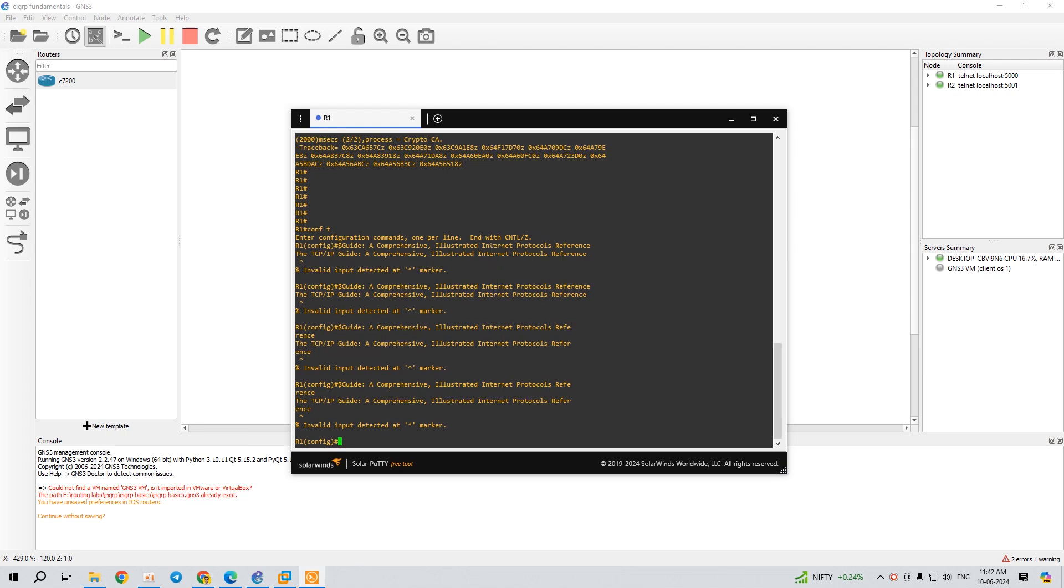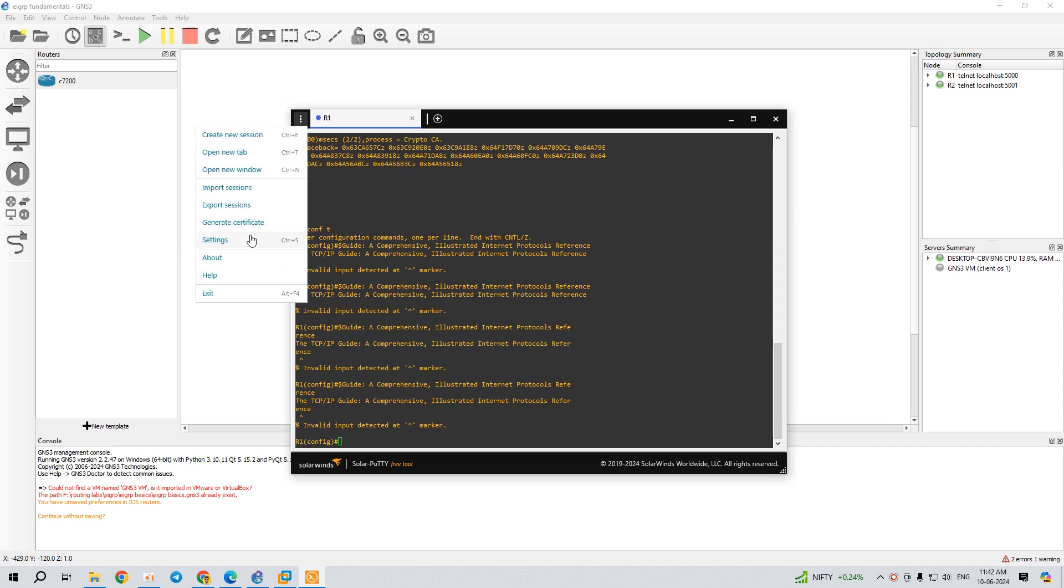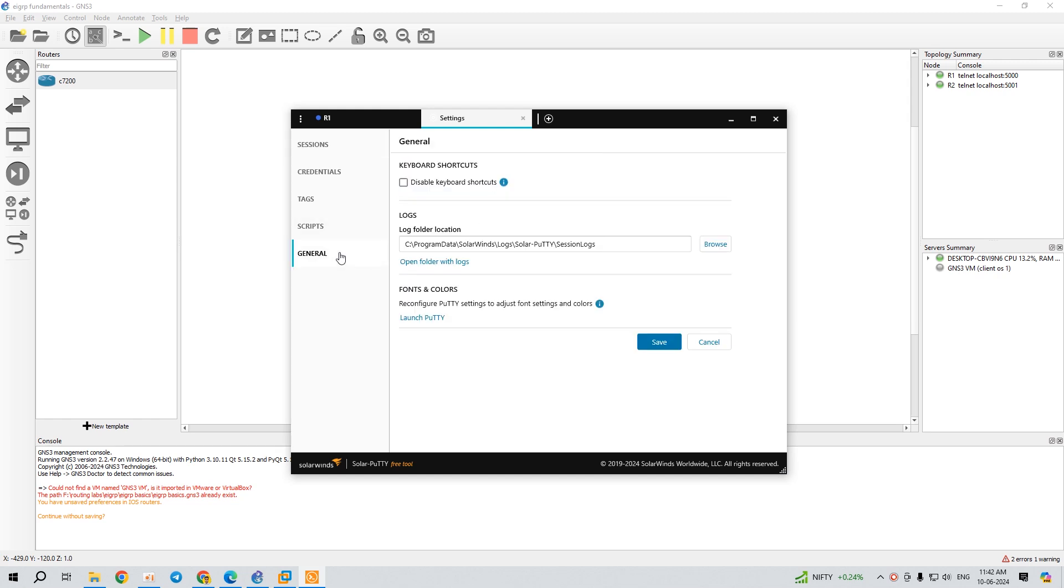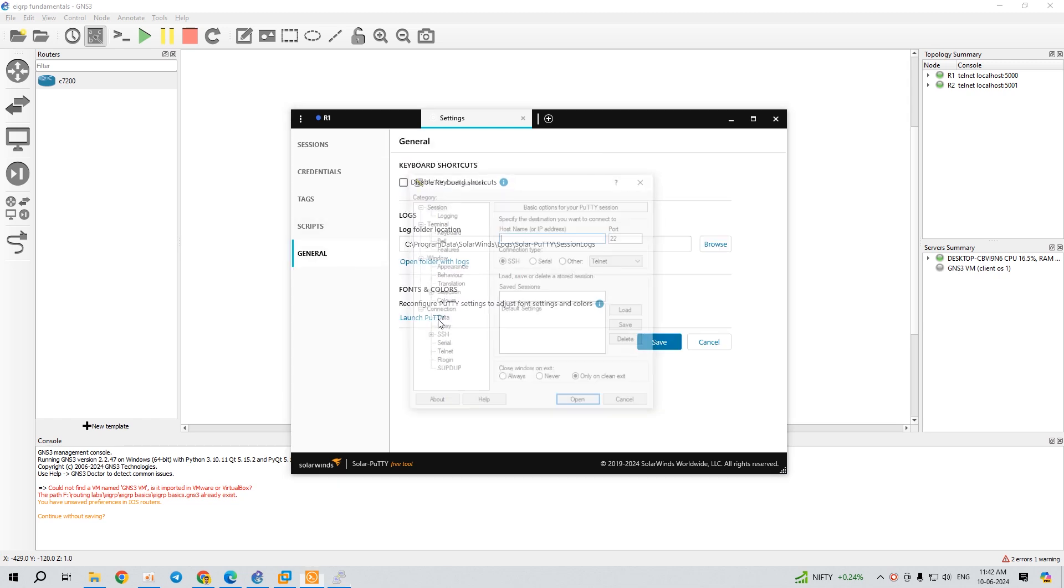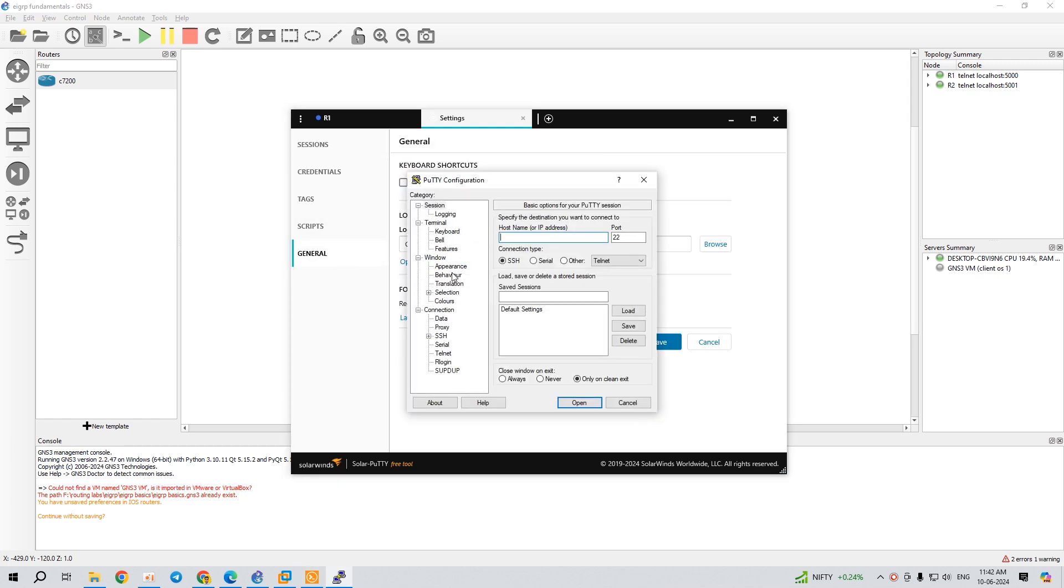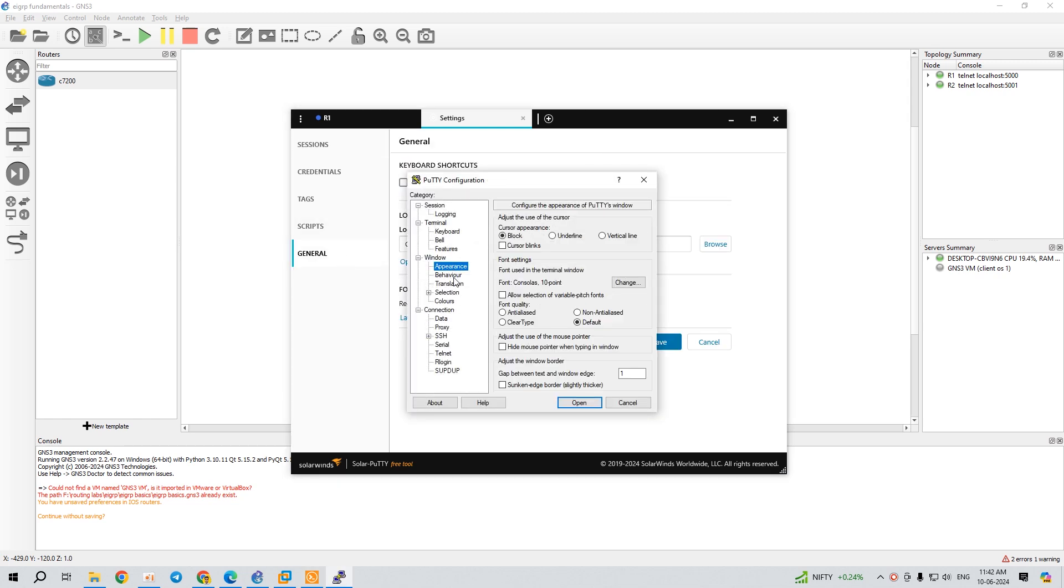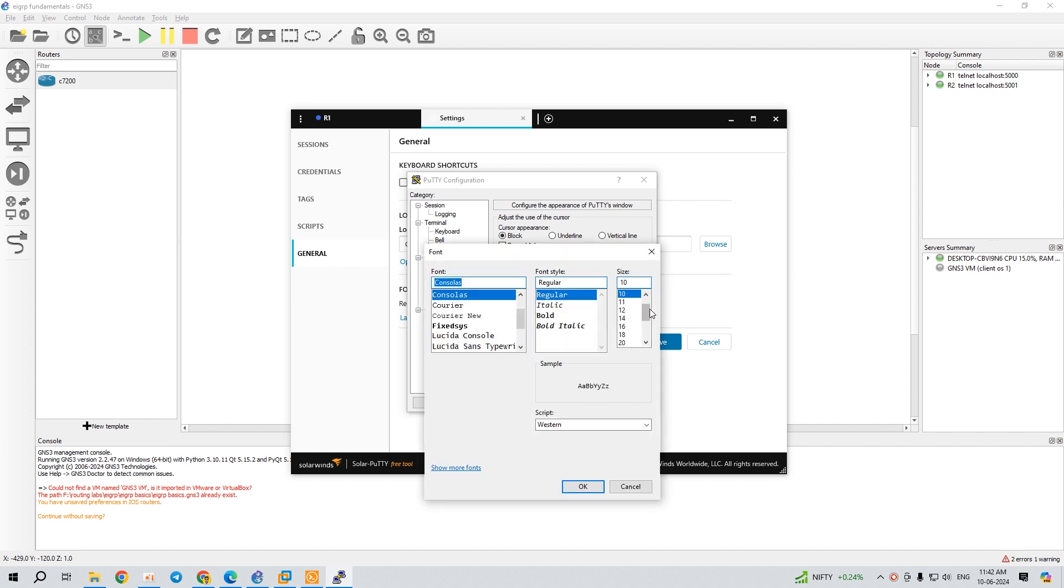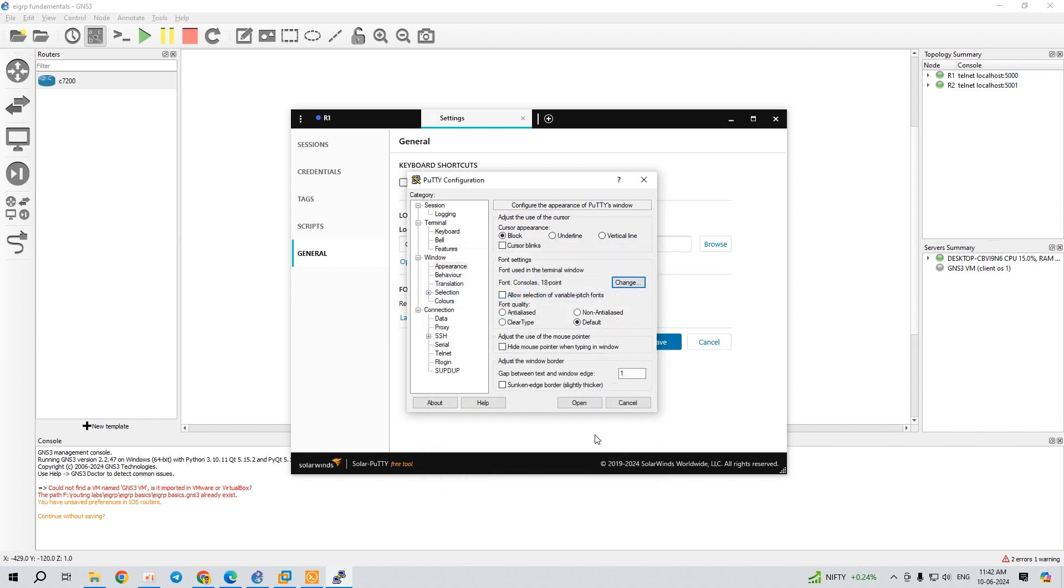Most people do this - they go to those three dots and click on settings. From here they try to go to general, launch PuTTY software, go to appearance change, and try to change the font size. Let's make it 18, hit OK...